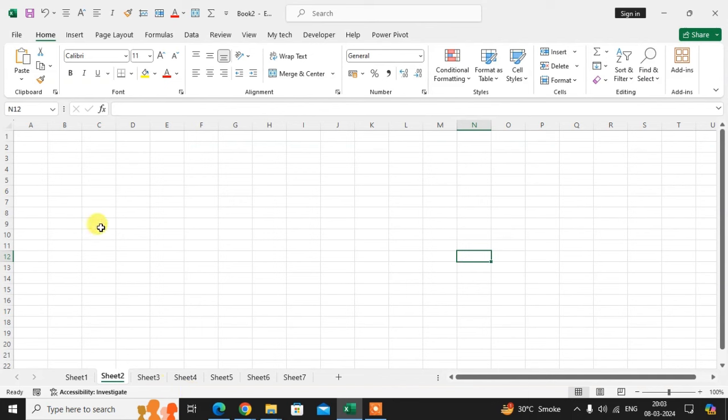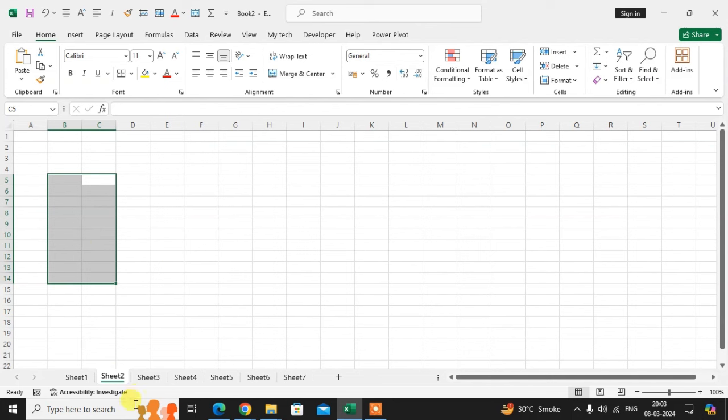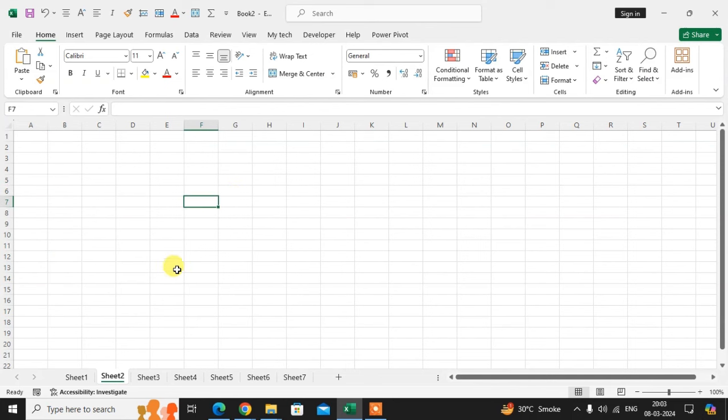If I want to copy data to another sheet automatically, when I write here sheet number two, then automatically copy data to any sheet that you have selected. So let's start how it's done.